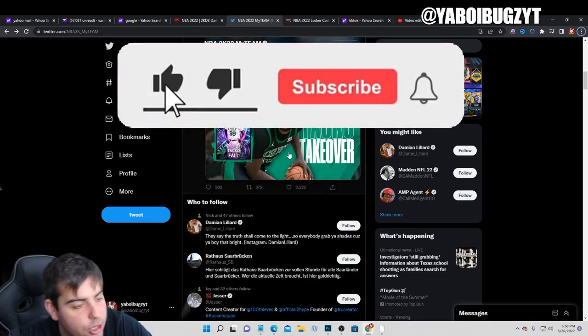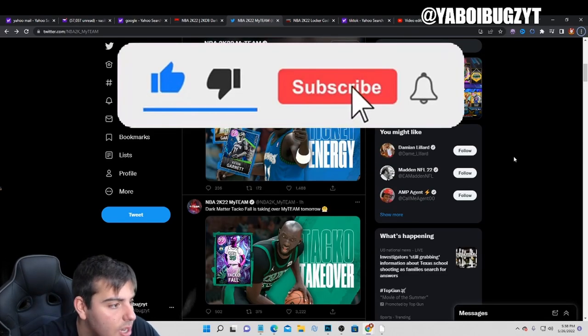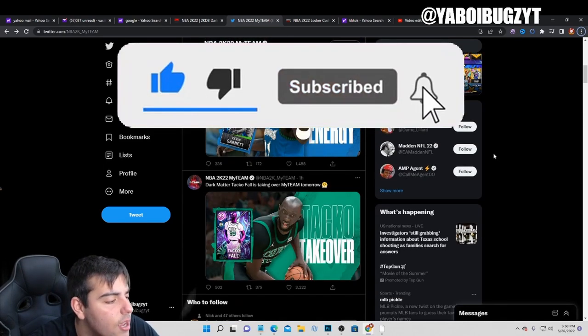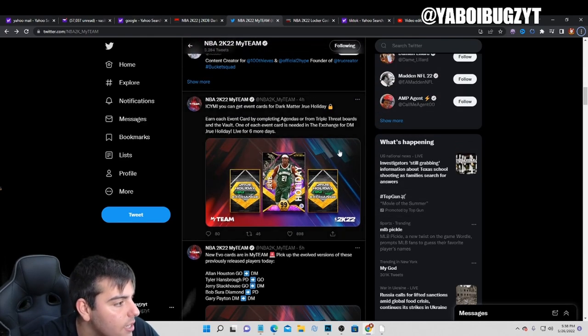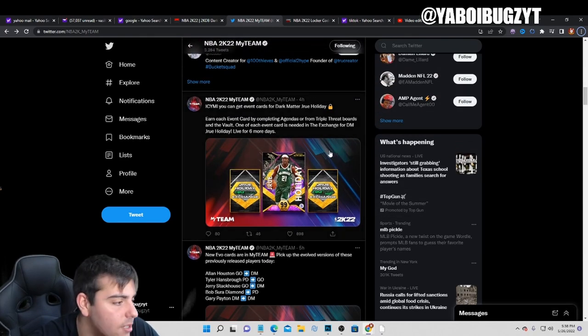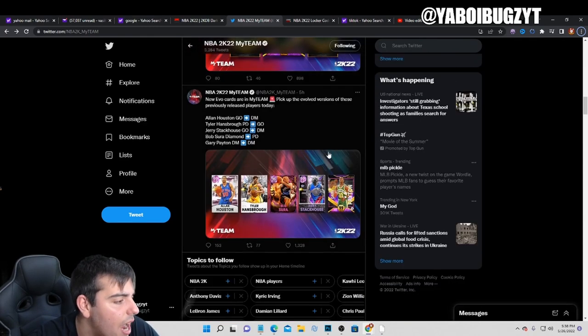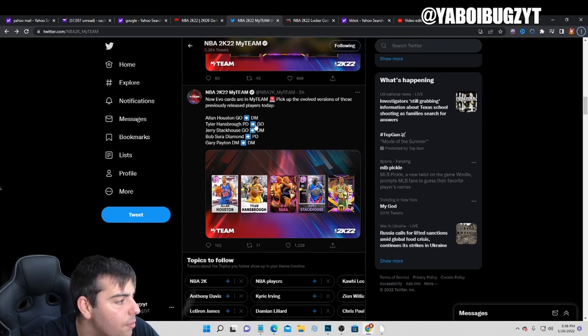If you guys are new to chat, make sure to send a comment down below. Also, if you need MT, make sure to hit me up. I do buy and sell MT on all consoles.